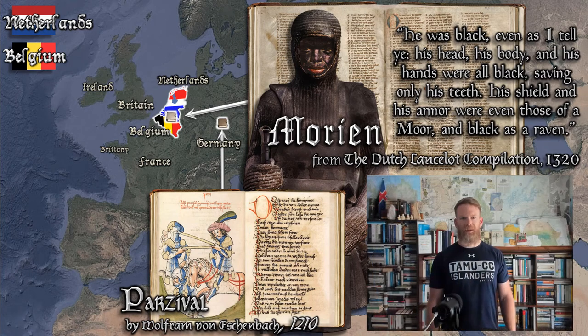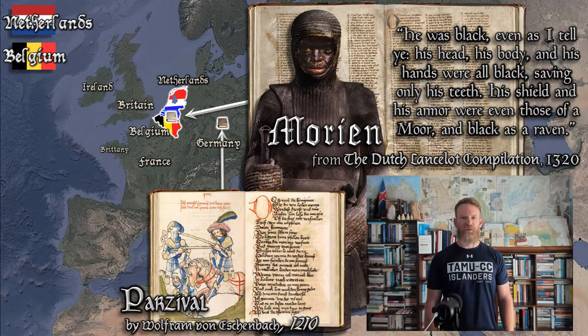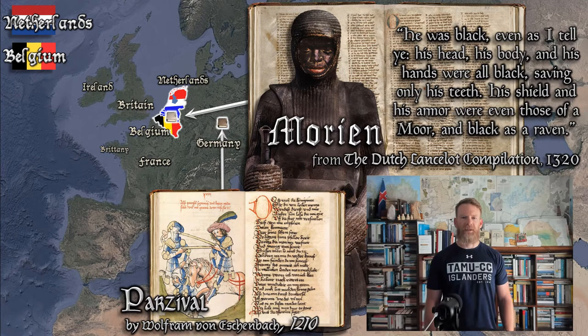Hello, I'm Dr. Eric Luttrell, English professor at Texas A&M University in Corpus Christi. This video is the first of two video lectures about the story of Morian, a black African knight from Arthurian literature.